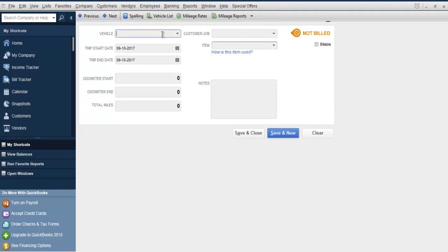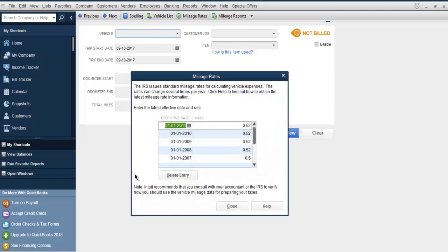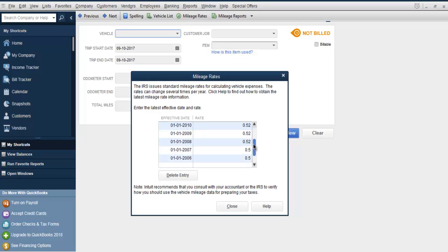Here you can see you have to manually write the mileage or you can check the existing mileage rates. As you can see, this is US-based QuickBooks so you will have IRS-related existing mileage rates.